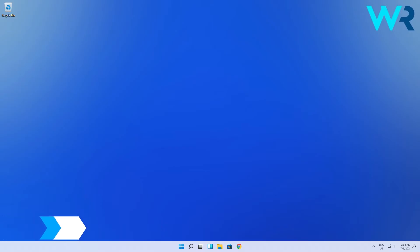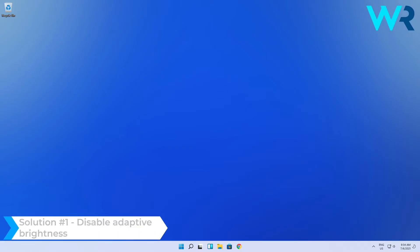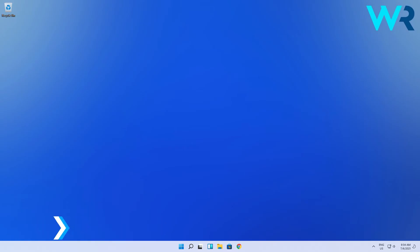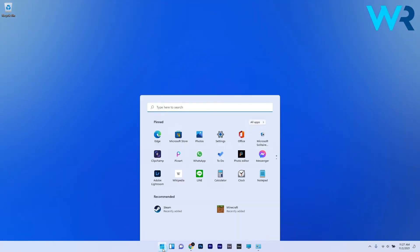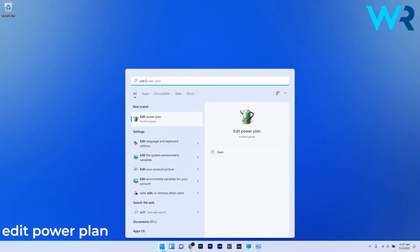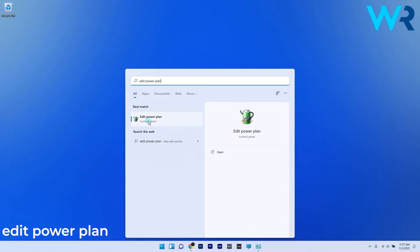The first solution to consider is to disable adaptive brightness. To do this, press the Windows button, then type in edit power plan and select it from the search results.